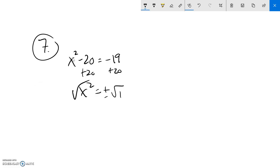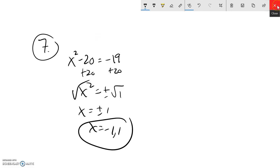So that means x equals plus or minus 1, so x equals negative 1 or 1. Both those answers are the answers that you're looking for.